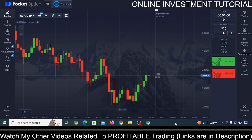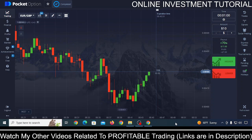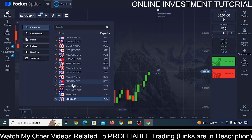This strategy also has a few rules that you need to implement, otherwise it will not work, so keep watching very carefully. If you are new to my channel, make sure to subscribe and don't forget to like this video. Now without any delay, let's get started. First thing: avoid the OTC market — just use real markets.